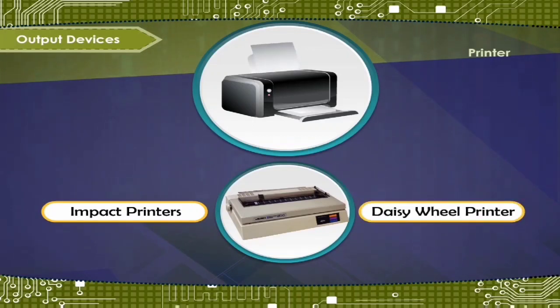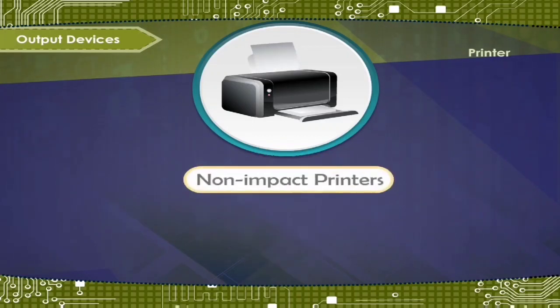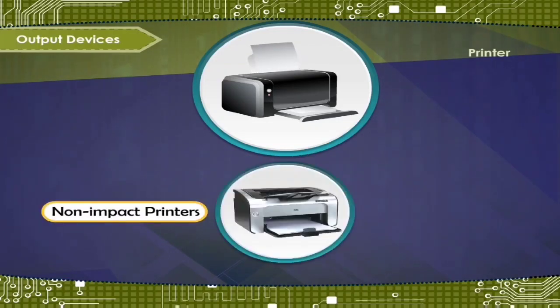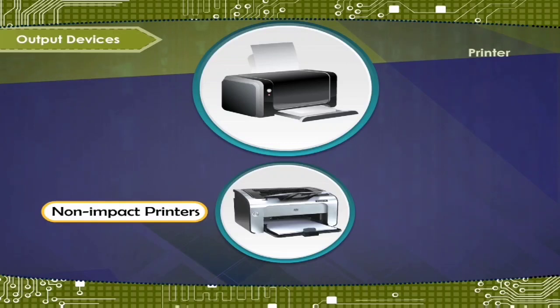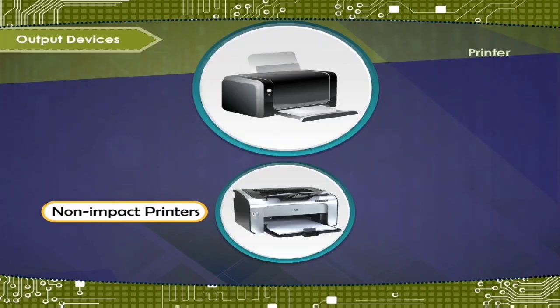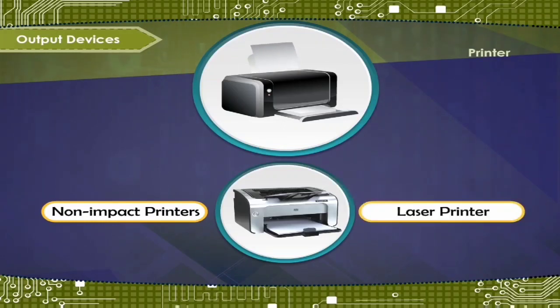Now, non-impact printer. This printer works like photocopy machine. Various methods are used to form the image of the character on the paper. For example, laser printer.